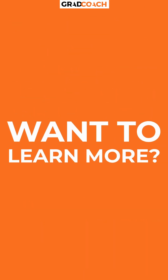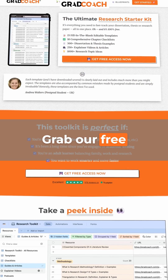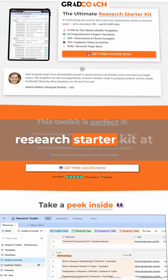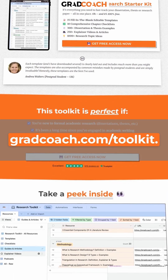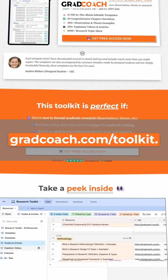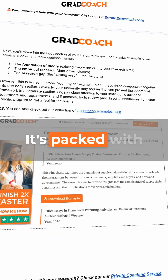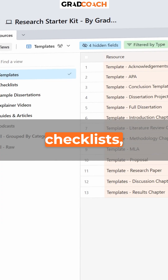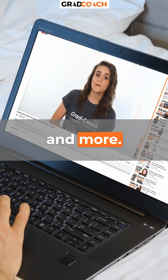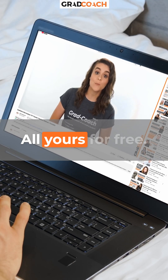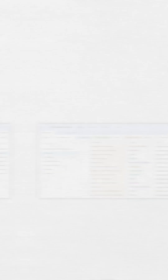Want to learn more? Grab our free research starter kit at gradcoach.com/toolkit. It's packed with 300 templates, checklists, explainer videos, and more — all yours for free.